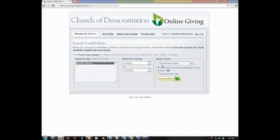Once you're done with that, by default the Only Export Contributions Pledges Not Yet Exported box is checked, and this box will want to stay checked to make sure that you do not duplicate any transactions coming out of the system. Once the transaction has been exported, the system marks it as such so that it will not export it a second time unless this box is unchecked.